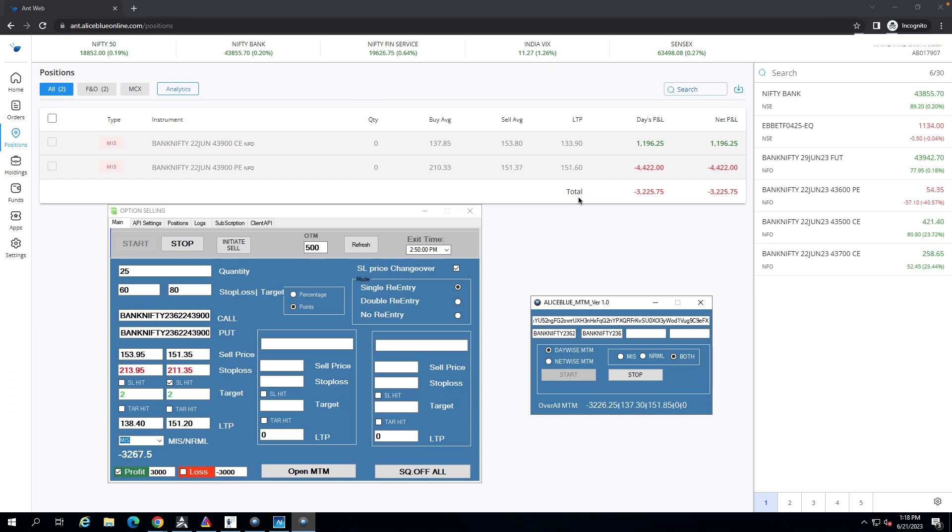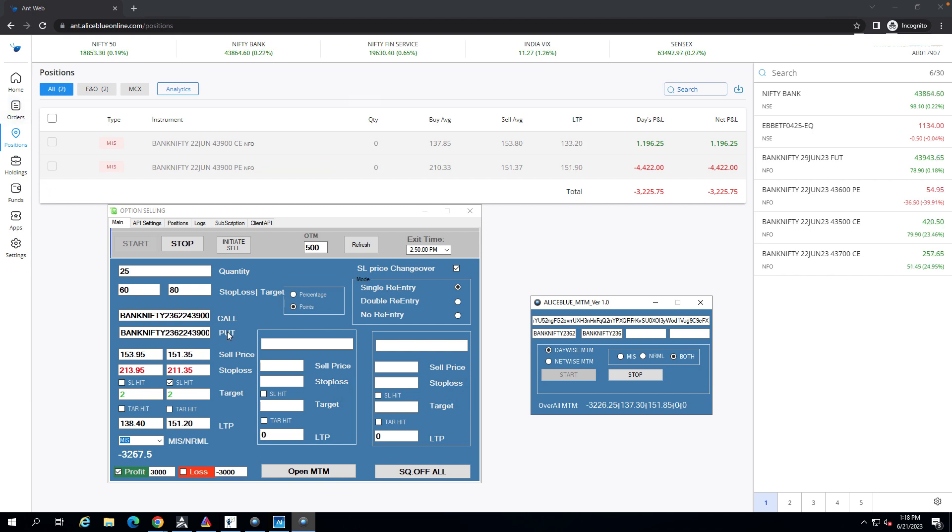This is June 2023. This is Nifty short straddle - $43,000 call option and $43,000 put option.